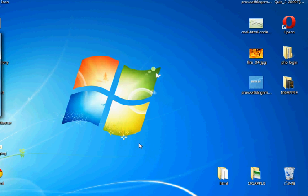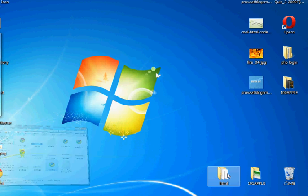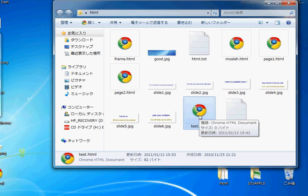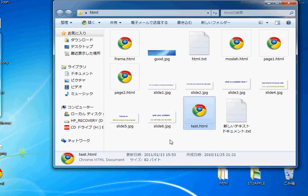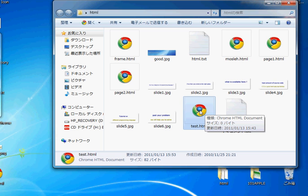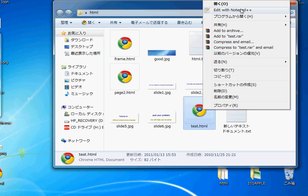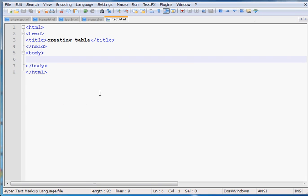Bismillahirrahmanirrahim. Today I am going to show you how to create a table in HTML. In my previous videos I used to edit all the codes using Notepad, but today I am using Notepad++. If you don't have Notepad++ then download and install it. Put your mouse on the browser icon of the page you want to edit, right-click and select 'Edit with Notepad++', and you can see the source code of that particular page.